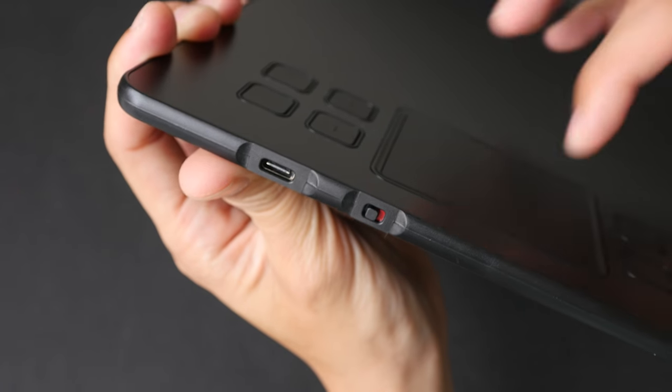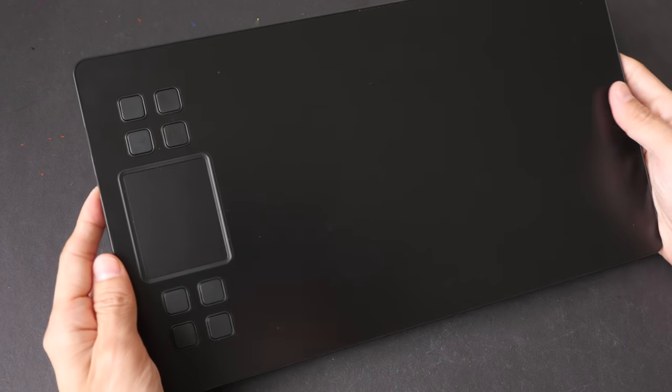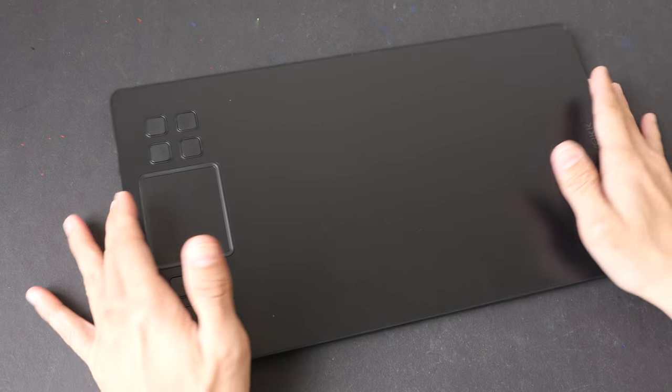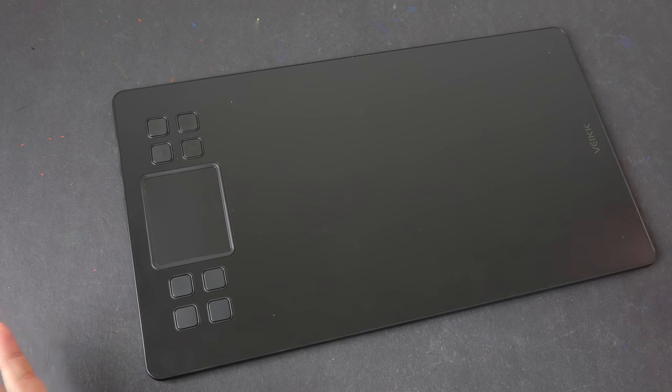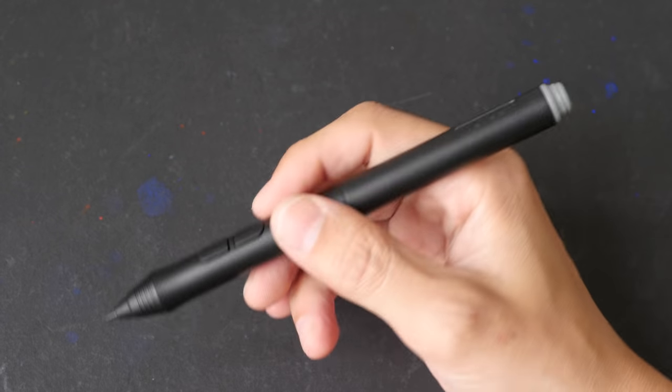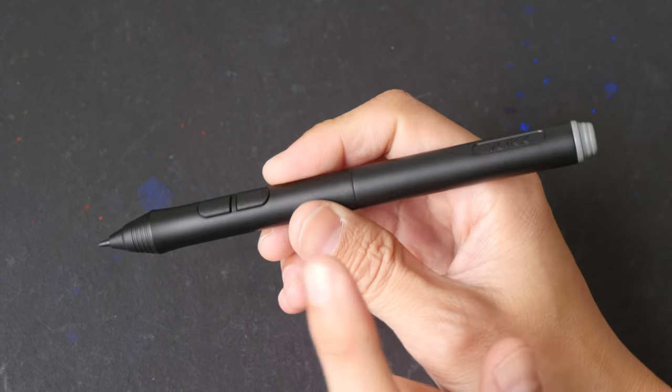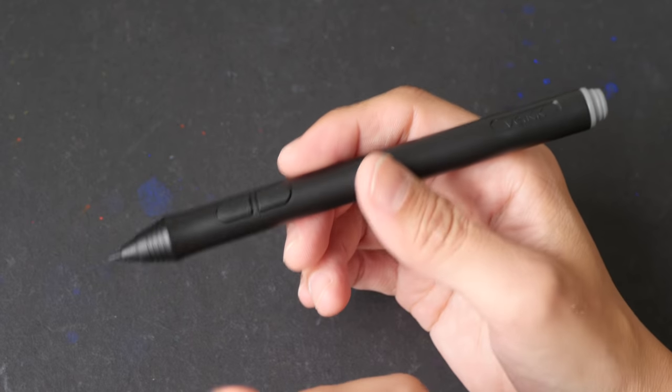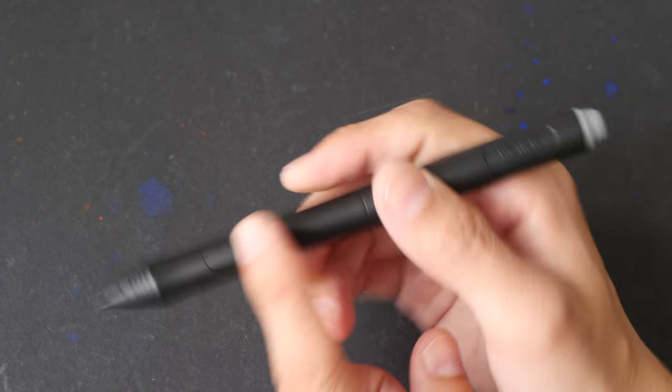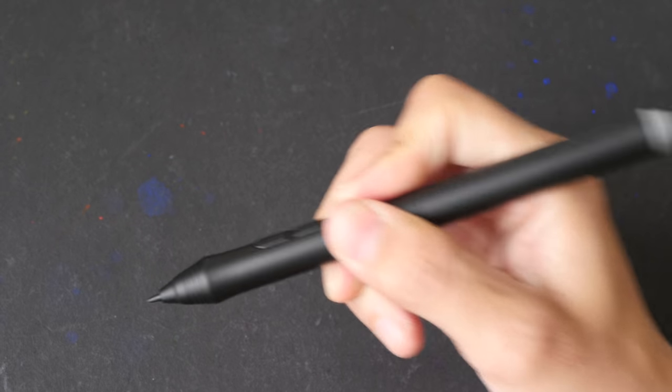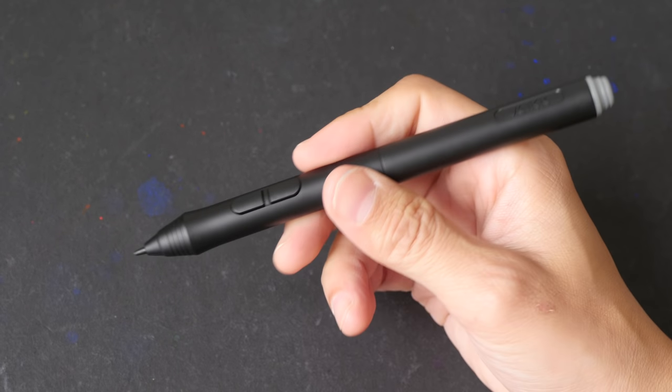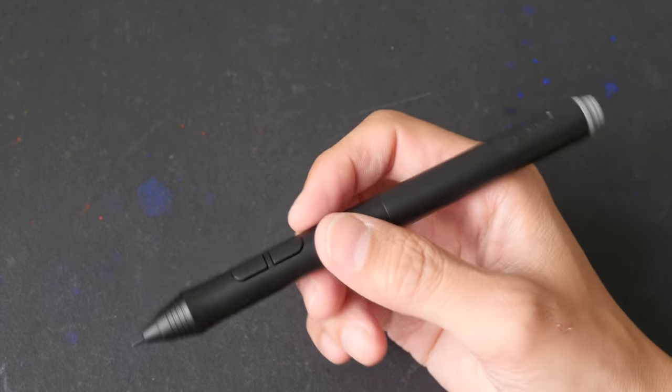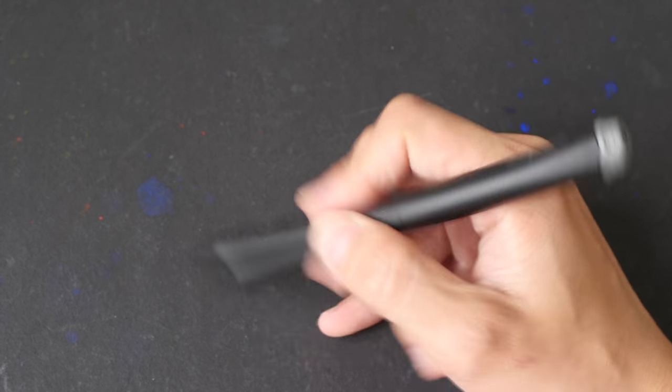This is the pen included. Supports up to 8,000 levels of pressure sensitivity. It doesn't have a battery inside, so you do not need to charge this pen. There are two side buttons. The construction, the build quality feels very solid. It's more towards the lightweight side, which is something that I like. I prefer styluses that are more lightweight because I can draw more fluidly, like I'm using a pencil.